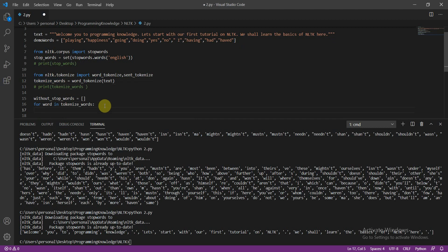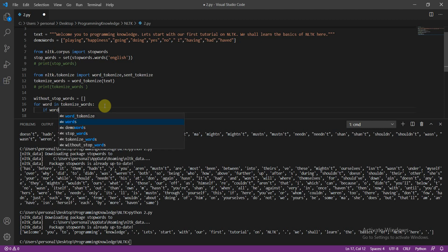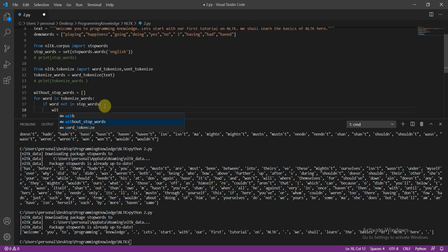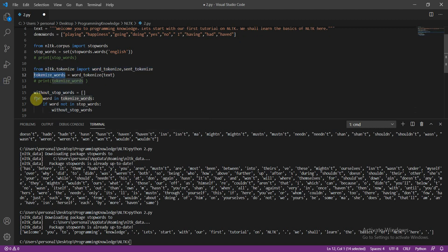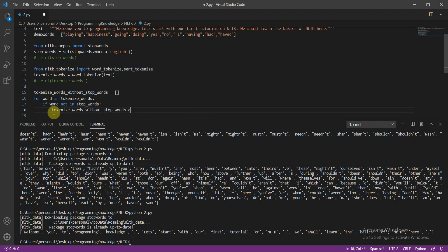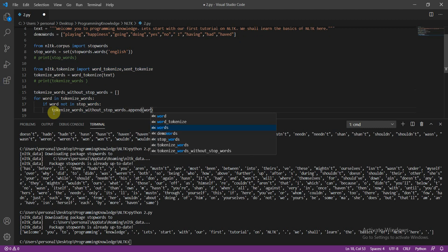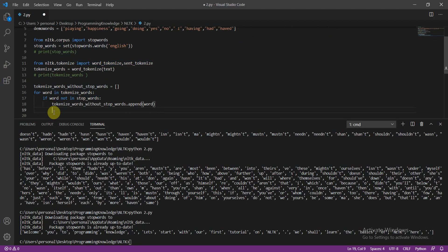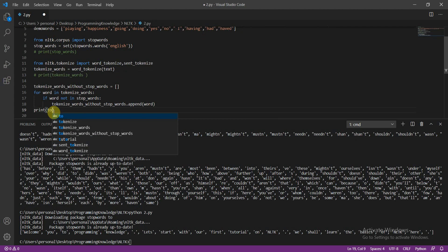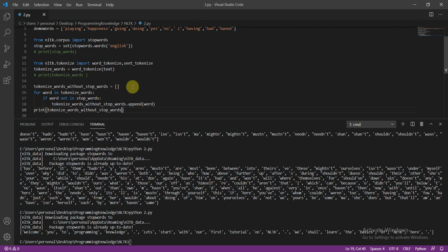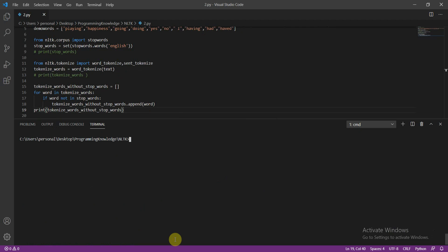Continuing the logic: `if word not in stop_words`, then `tokenize_words_without_stop_words.append(word)`. So: initialize an empty array, loop through tokenized words, and if the word is not in stop words, append it. Then I'll print `tokenize_words_without_stop_words` and run `python 2.py`.